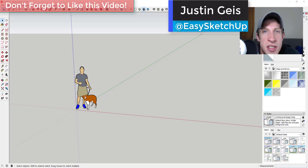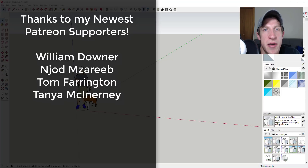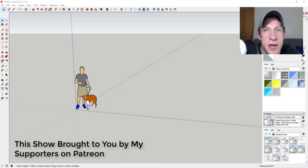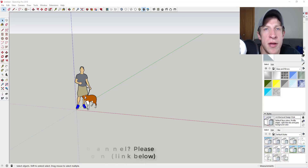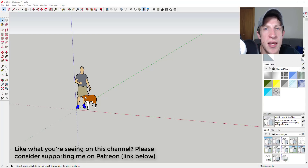What's up guys, Justin here with SketchUpEssentials.com, back with another SketchUp extension tutorial. This week we're gonna look at a new application for the extension Soap Skin and Bubble. Before we get started, I want to thank my newest supporters on Patreon: William Downer, JJod Mazarib, Tom Farrington, and Tonya McHenry. Patreon is the website where you can support creators you like on YouTube. One of the perks is you get to vote on the extension I cover every week, so check out that link in the notes below.